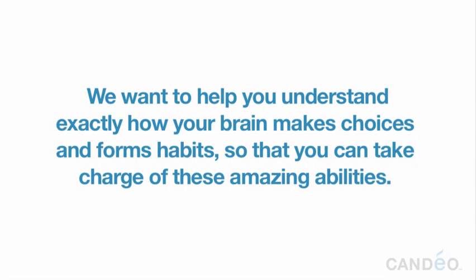We want to help you understand exactly how your brain makes choices and forms habits so that you can take charge of these amazing abilities.